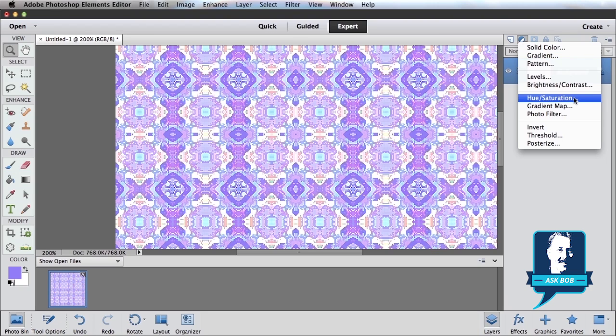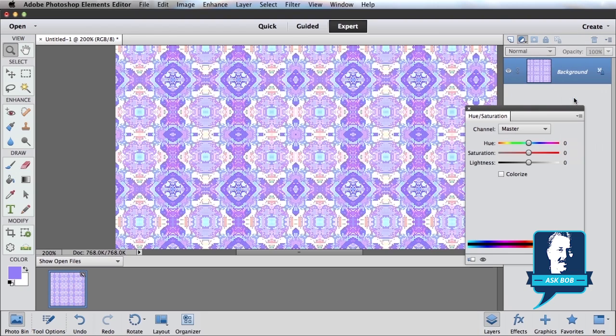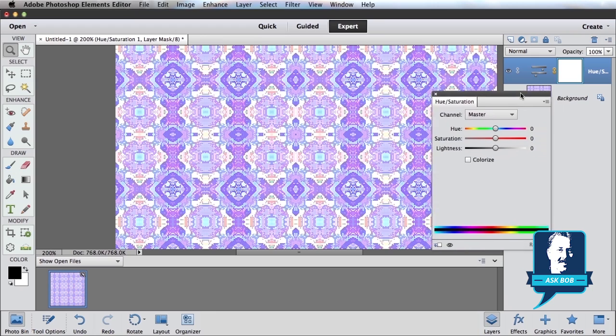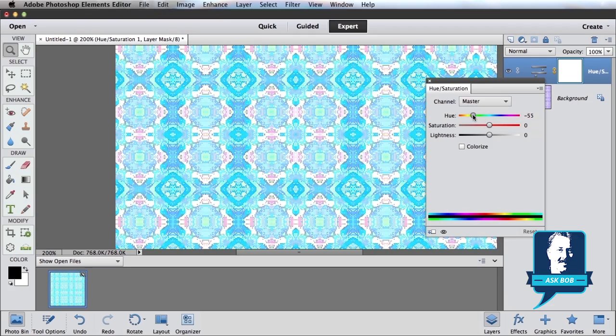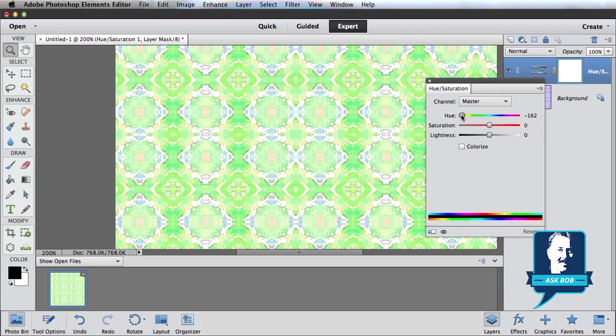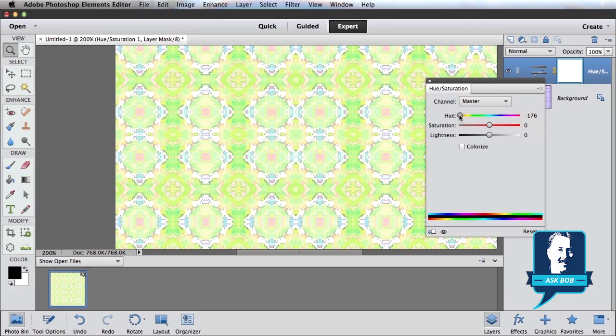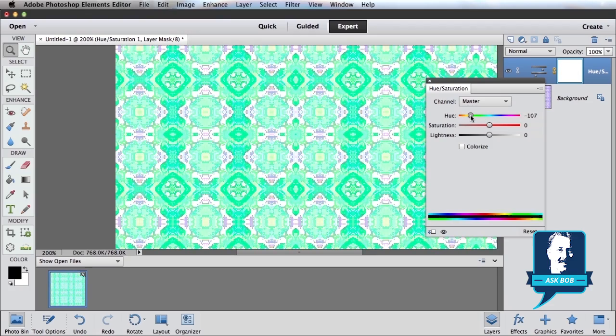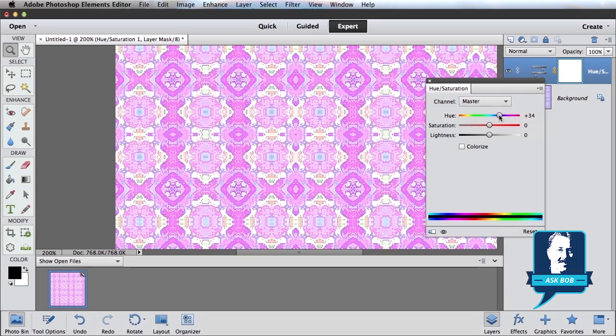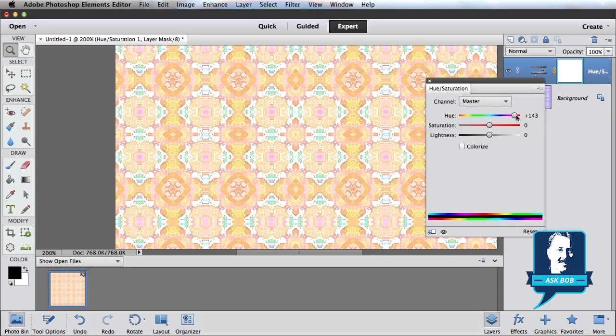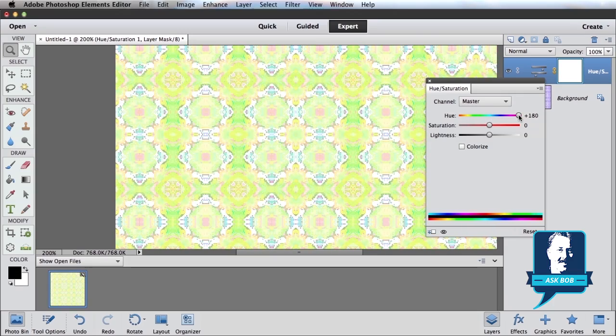And I'm going to select Hue and Saturation. And that will bring up the Hue and Saturation adjustment layer control panel. And a couple things I can do. I just grab this Hue slider and start sliding it around, and you can see I can get all kinds of different color combinations. I'm basically changing the hue of every single color in my photo.